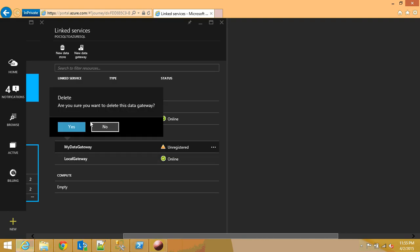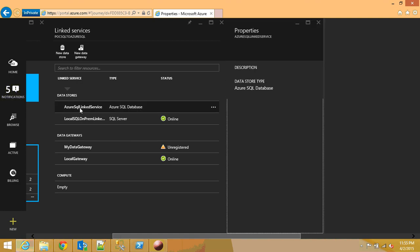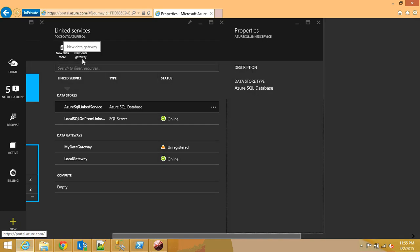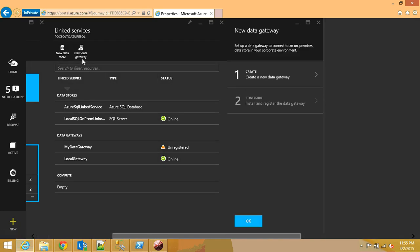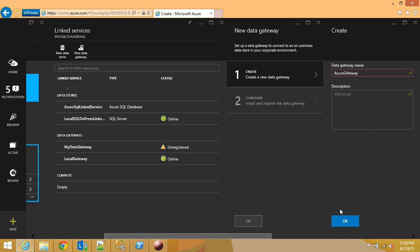Now the second thing that you need to be aware of is the Azure link service. How do I get that one. I click on new data gateway again. But this time let's say Azure gateway. This time I click on OK.